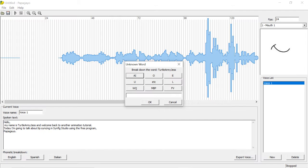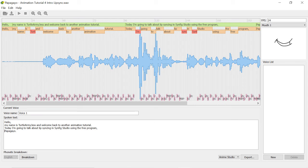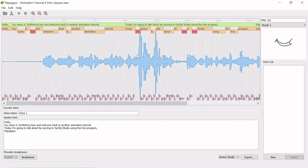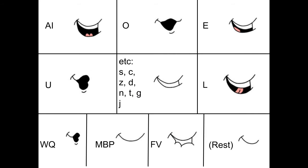In my version, Papagayo doesn't know how to break down the word Turtle Army Jess, so I need to manually break it down. I do know that I could have written Turtle Army Jess as three words, and I wouldn't have to break down this manually, but I think it's a really good example word. Side note, if you don't have this breakdown menu pop up in your version, right click on the word to open this menu. Using my handy chart, I'm going to break down the word.